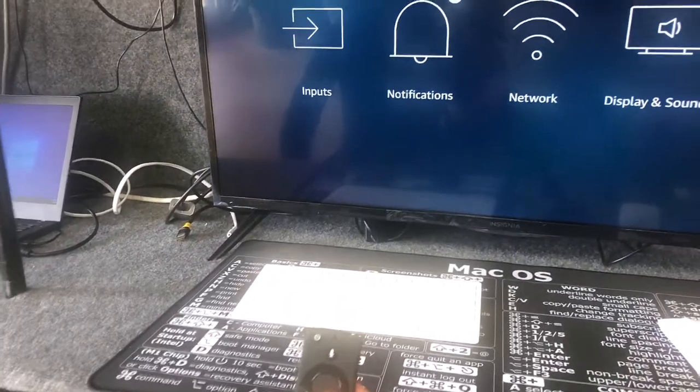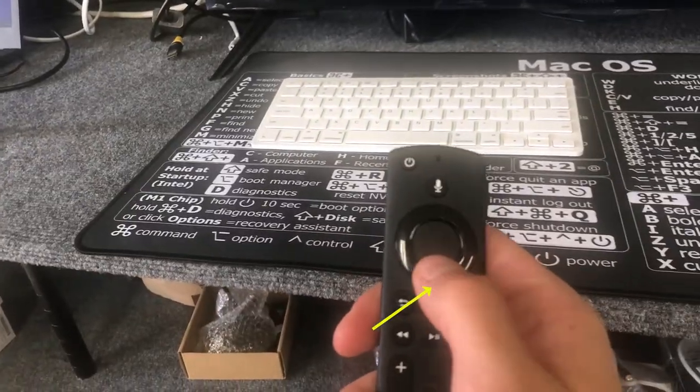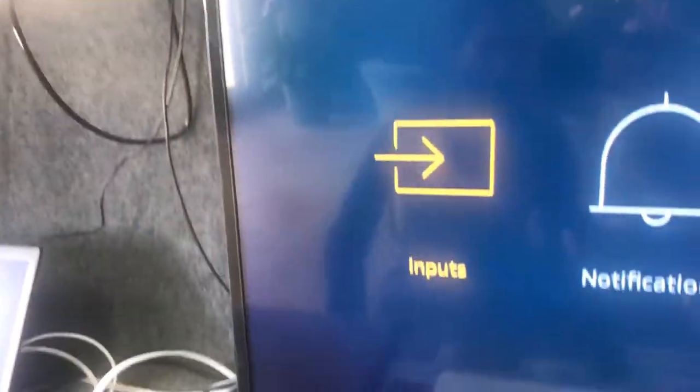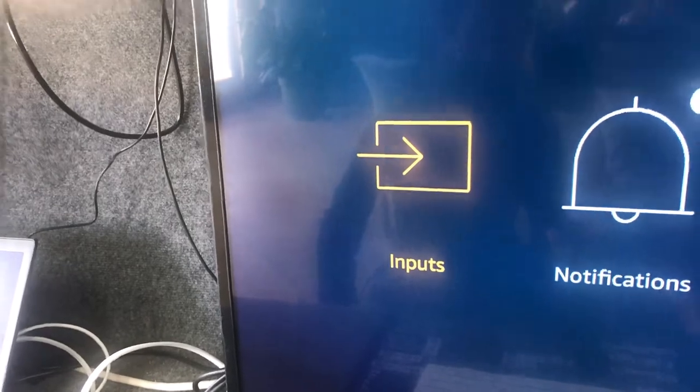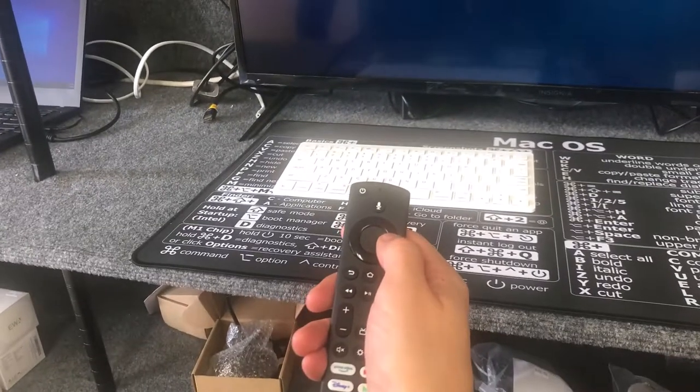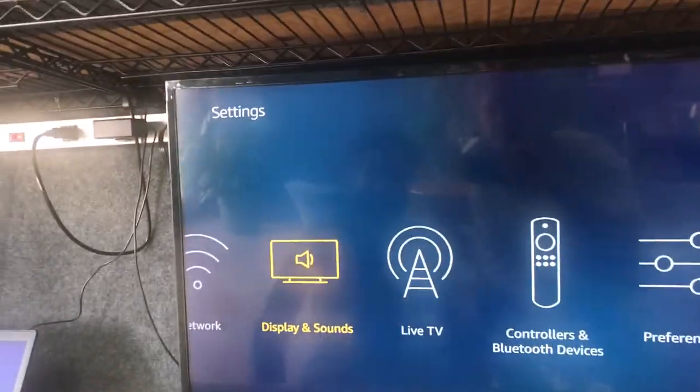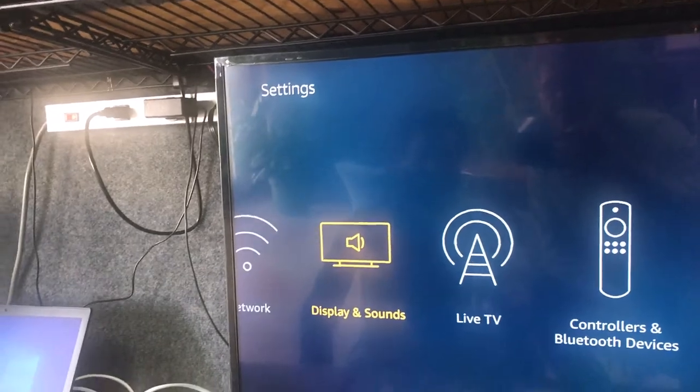Then you can hit the down on the circle in order to go down. The down gets it from the settings down to the inputs, and then going right until you get to display and sounds.